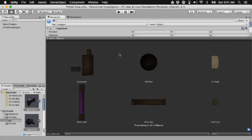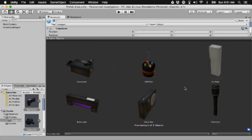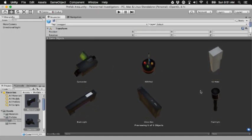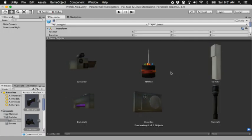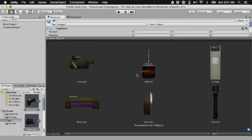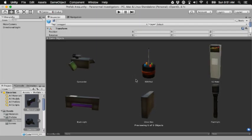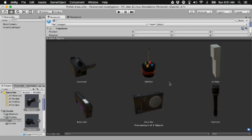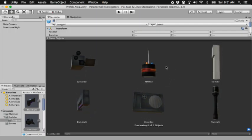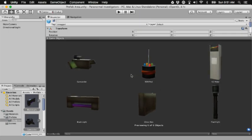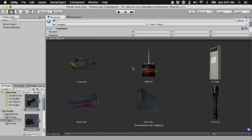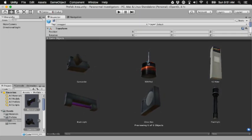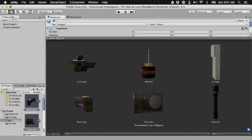So yeah, my next game is going to be a paranormal investigation game. It actually will teach you about this equipment too. If you want to get into the paranormal, this is going to be the game for you. It's going to teach you what this equipment does, how it's used in the field, and yeah, there you go.